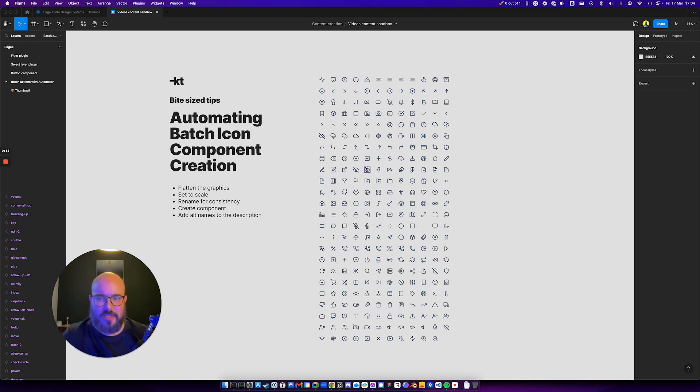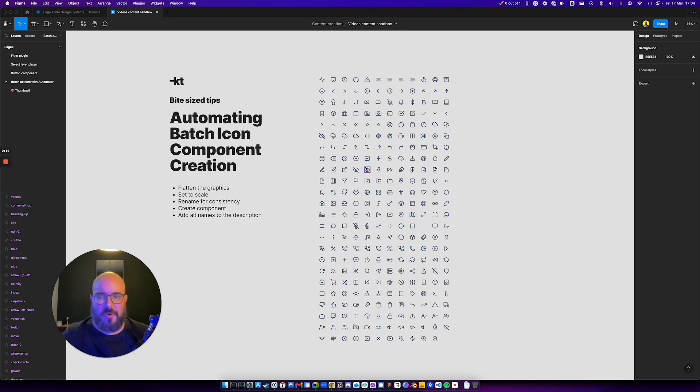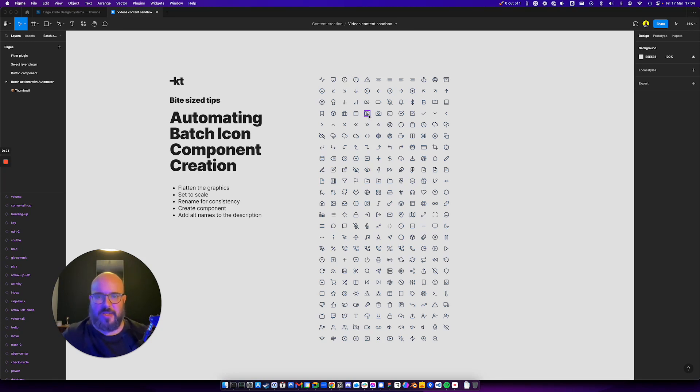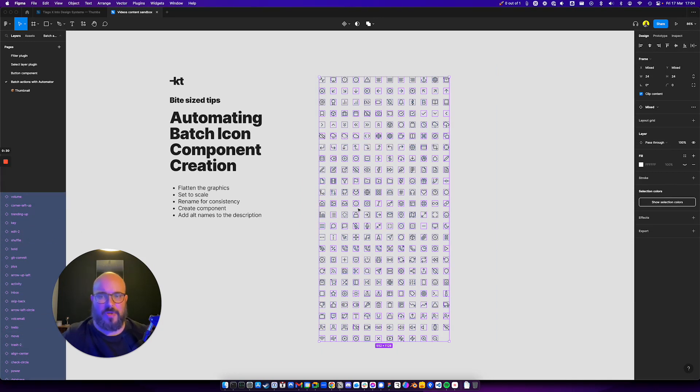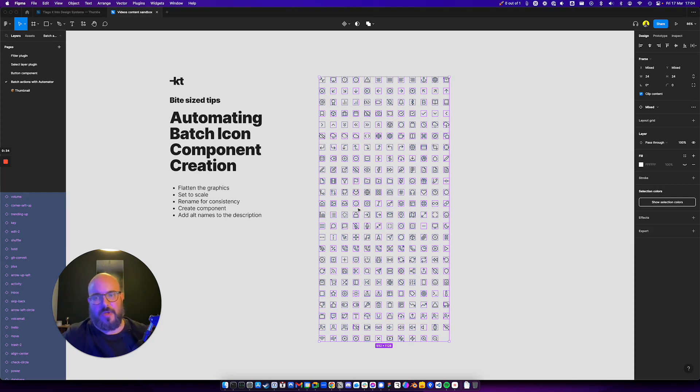So in this case, Feather Icons. When you copy them over here, you see that they're instances and you don't want that. You don't want to create a component out of this instance. You want to first detach, then you want to clean it up a little bit, and then you want to create a component out of it. That would mean doing this thing over and over again.